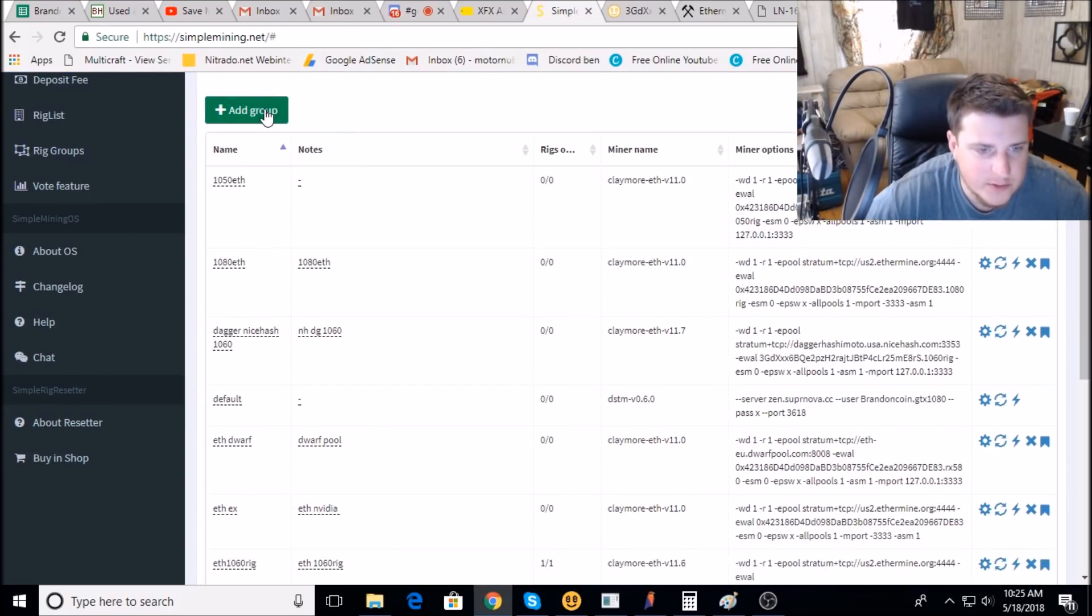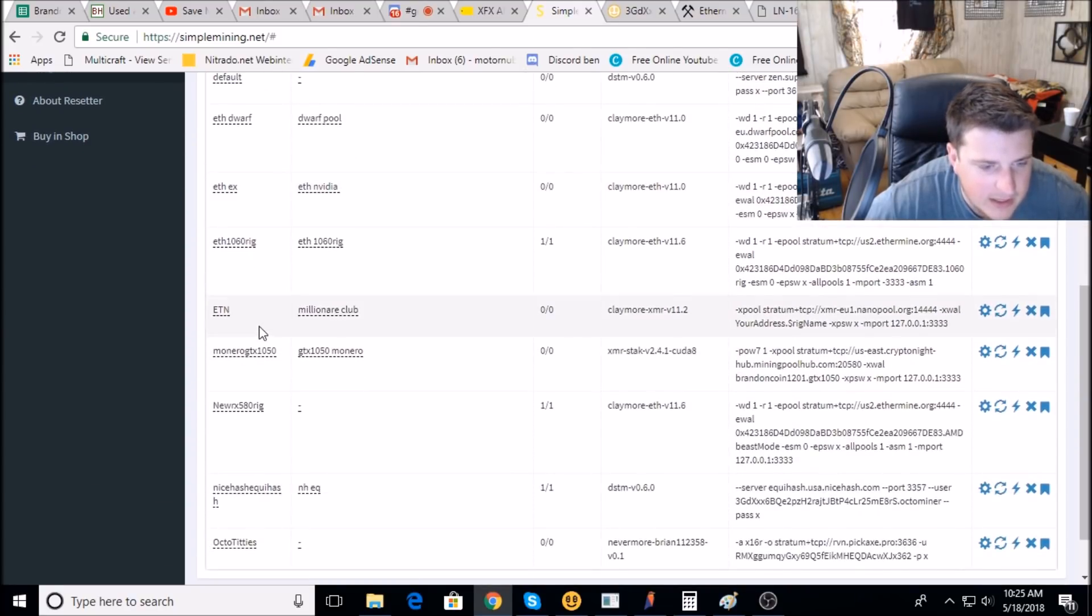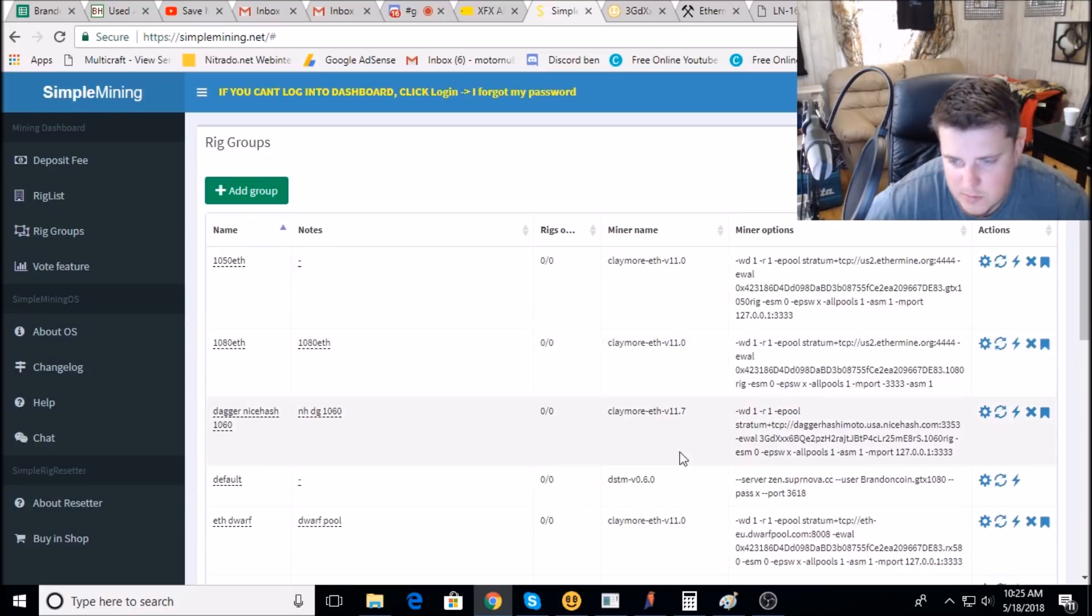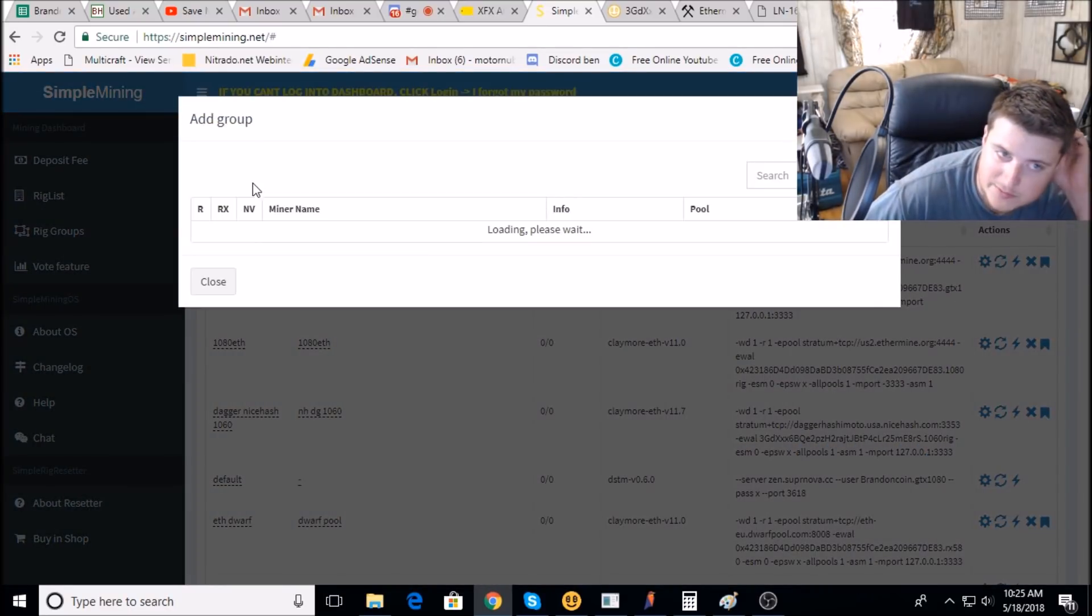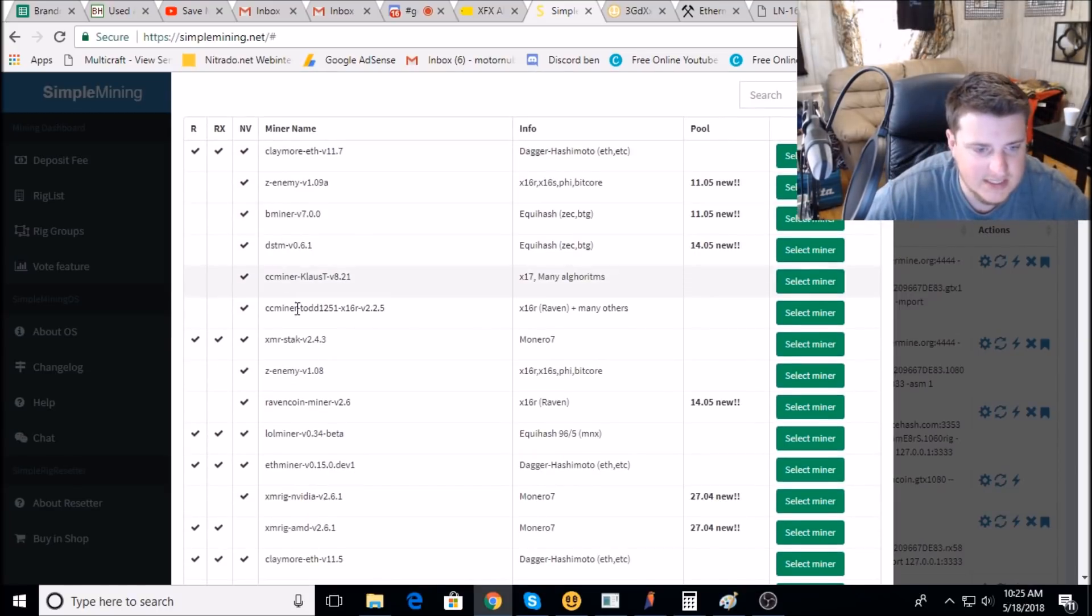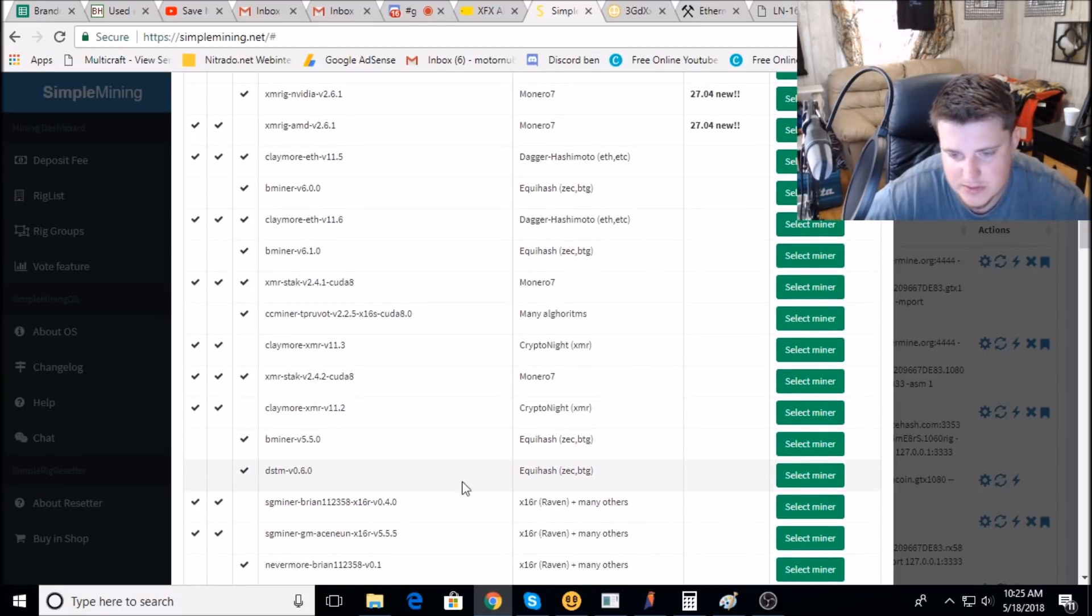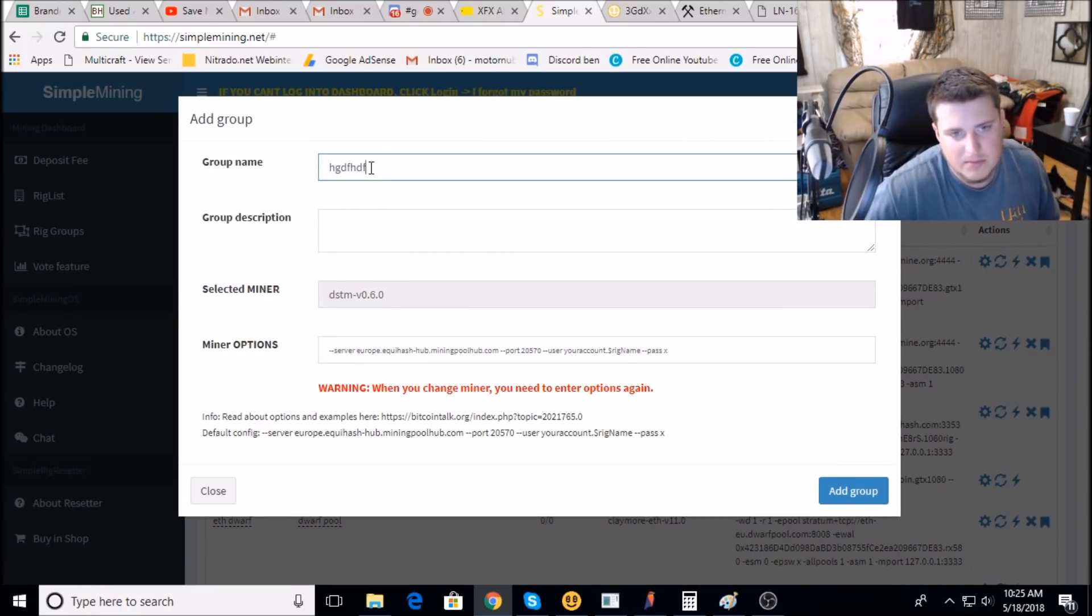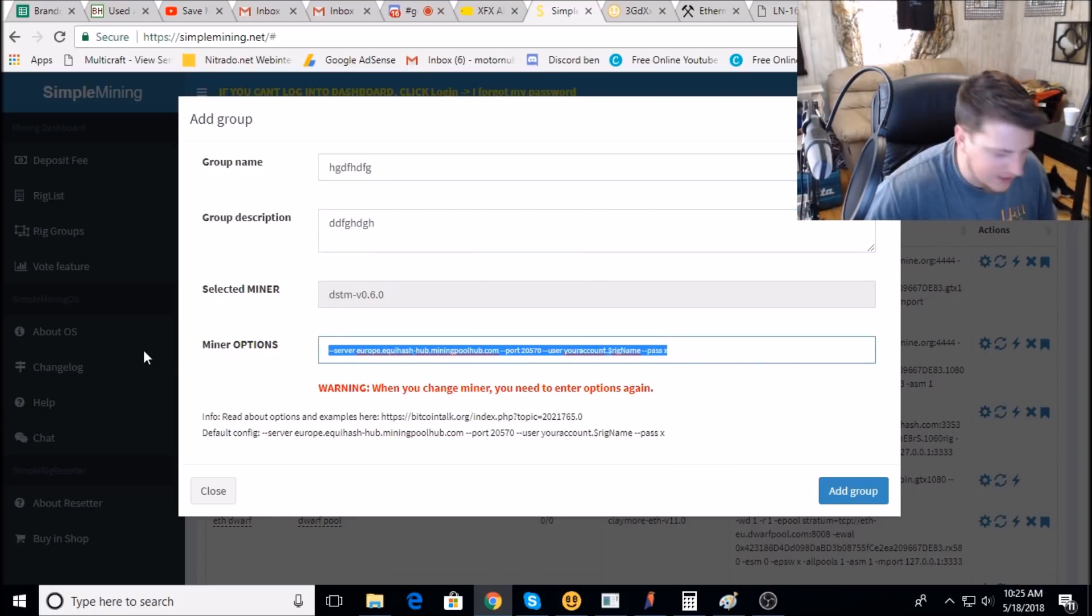We're gonna do Equihash. So let's see, the NiceHash Equihash, here is the code we're gonna look for. Don't worry about that, that code will be down below in the description. You're gonna go to add group. Then we're looking for the DSTM miner, so there it is, DSTM 0.6.0. That one is pretty much the best one right now for Nvidia cards. Group name is gonna be blah blah blah, and description blah blah blah blah.